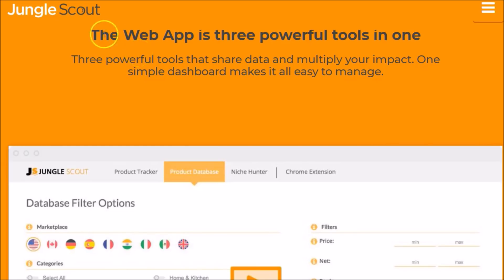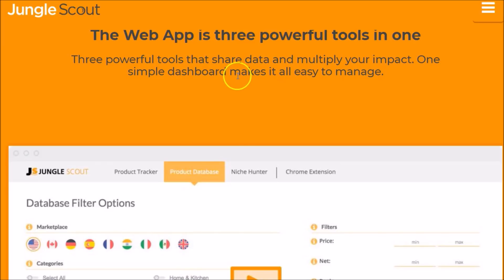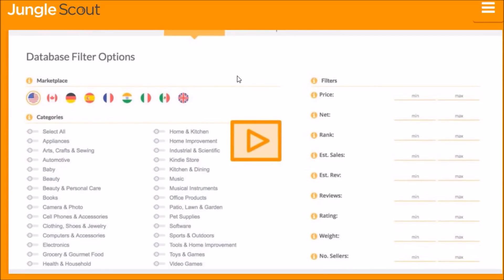Hey everyone, it's Jay-Z. Let's look at Jungle Scout's web app and Chrome extension. We'll first look at the web app, then I'll come back and give you a quick demo on the Chrome extension. Right now we're looking at Jungle Scout's website. The web app consists of three powerful tools to help you with your FBA efforts. Let's look at each one, and then we'll come back and look at the Chrome extension with a brief demo.